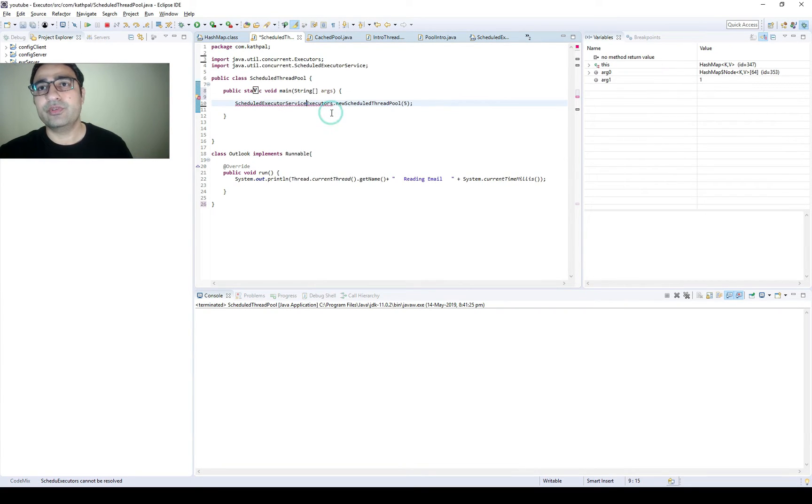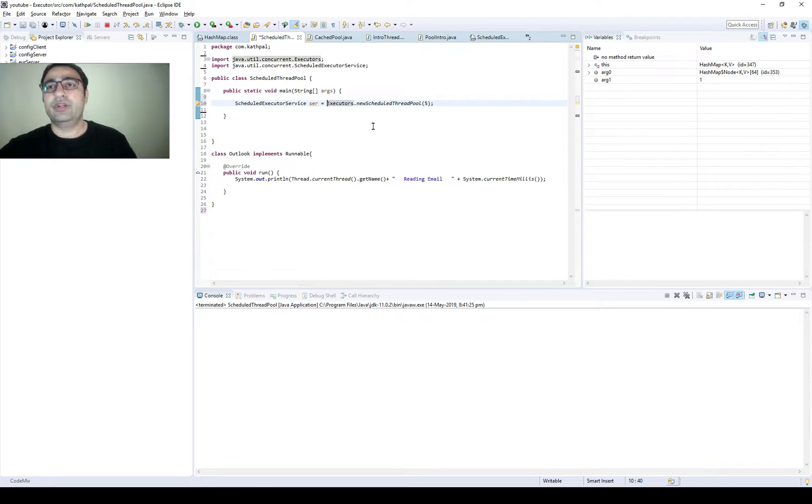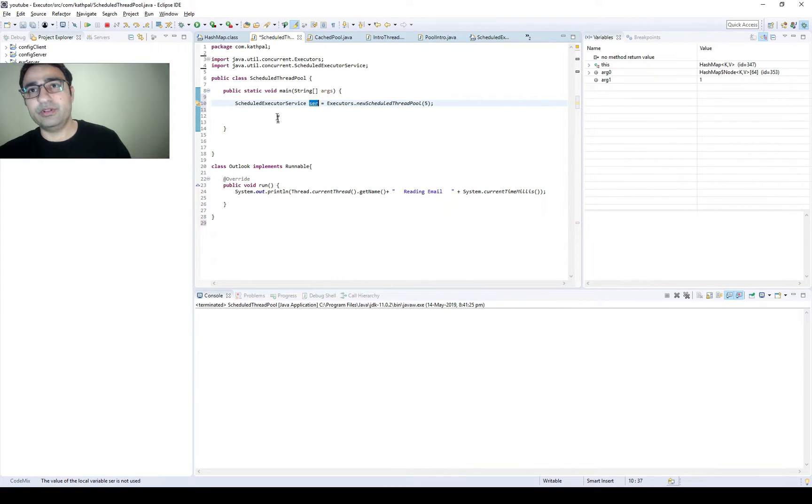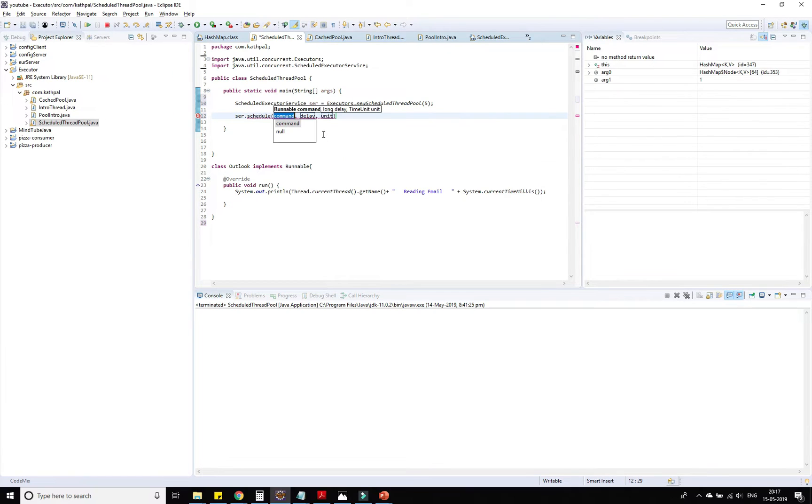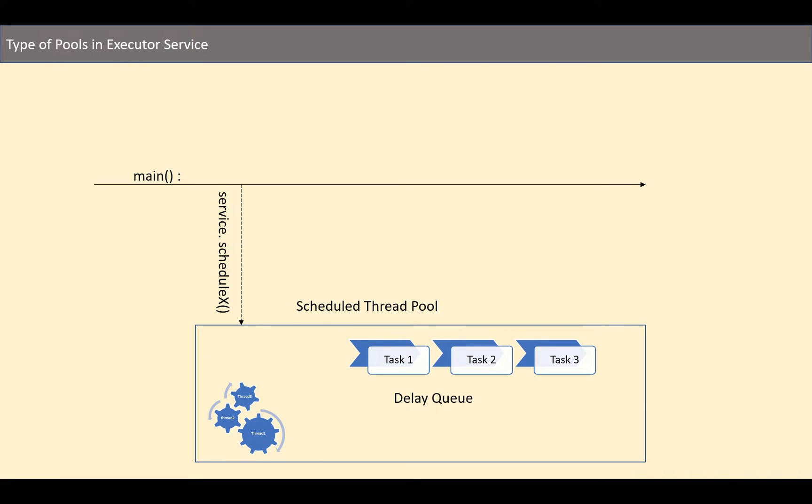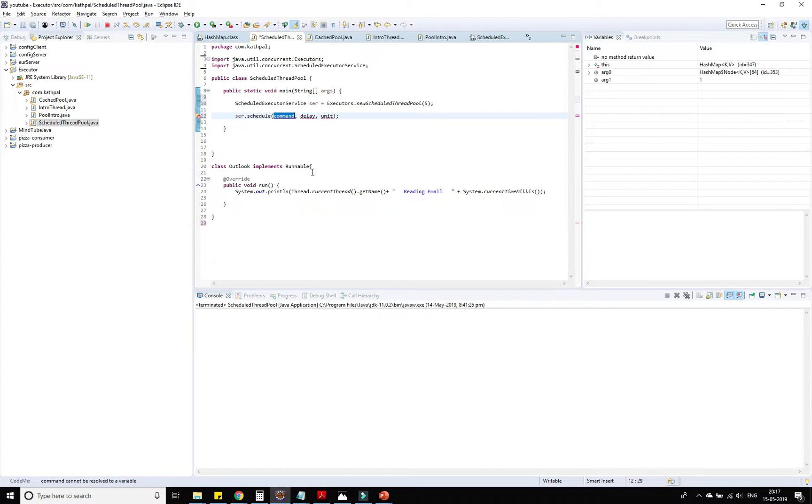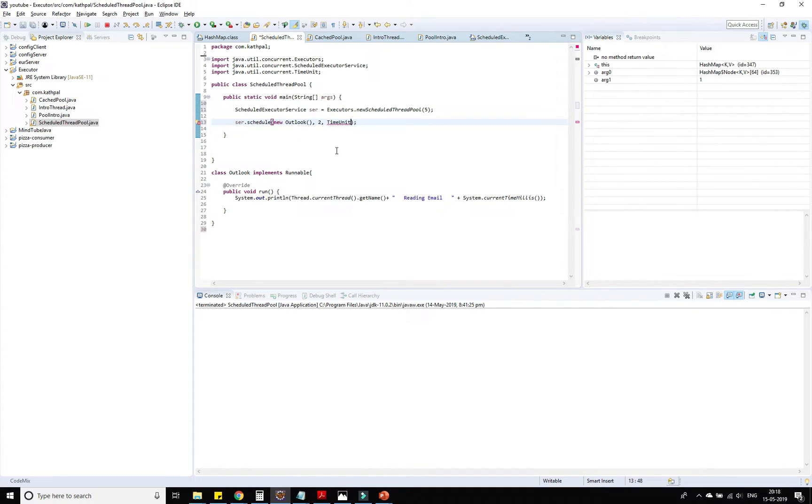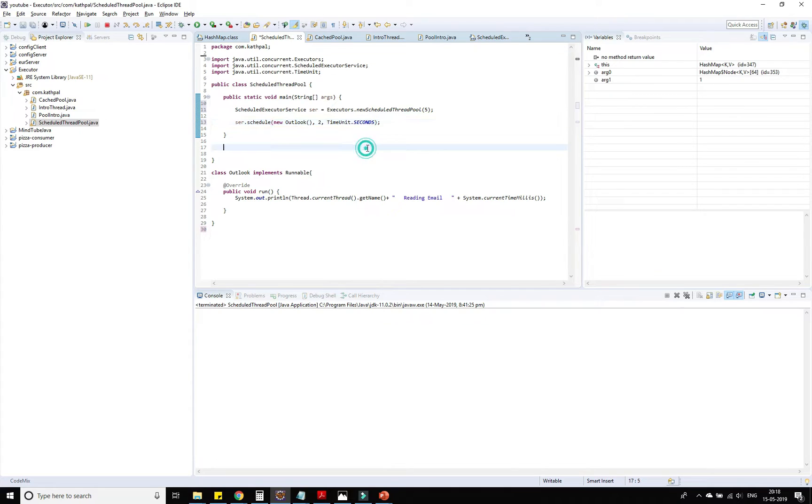Now let's create the first task and submit it: service.schedule. Here we need to pass new Outlook. The delay is basically after how much interval you need to start. I'm saying after two seconds. Here you mention the time unit: TimeUnit.SECONDS. You can schedule according to day, minutes, hours, seconds, nanoseconds - it's your choice.